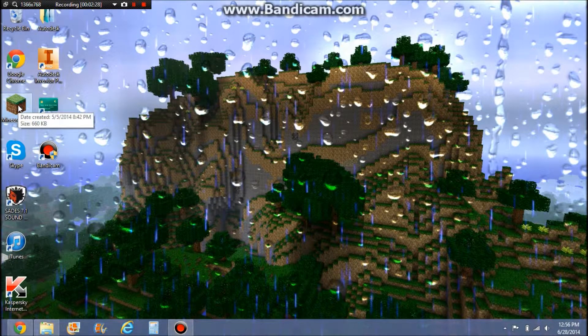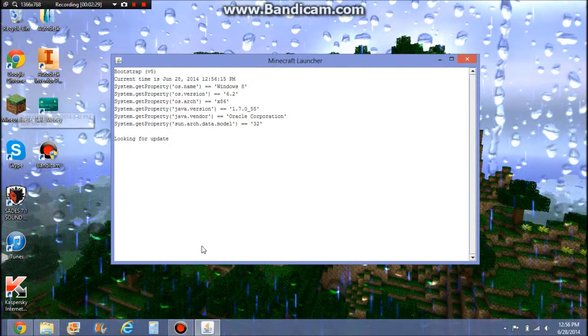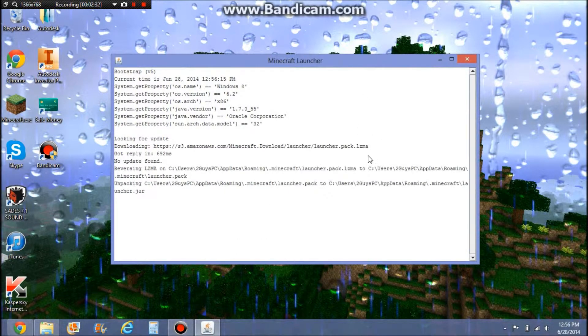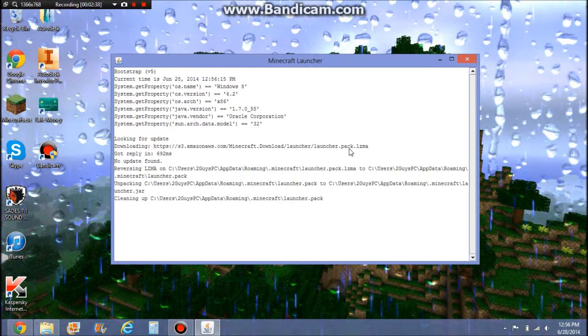That went straight to your Minecraft. When you open up Minecraft — it might take a bit — it'll show Optifine right there on 1.7.10.